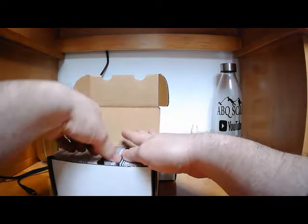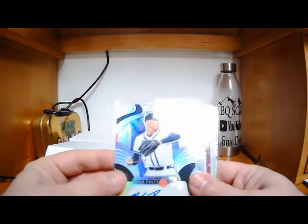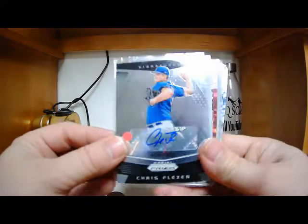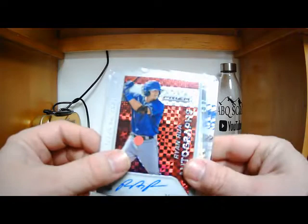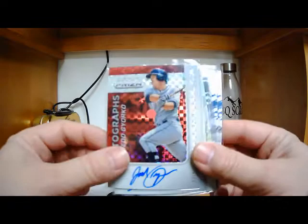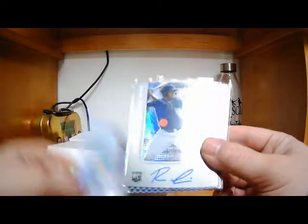Oh, we got some Panini Prism there. Mike Foltynewicz. That is a silver Prism. We got Chris Flexen. He is Flexen. Tommy Lastella, man. If Tommy Lastella becomes good, I have a lot of stuff of his. That is numbered to 99 on the Panini Prism, like purple. Beautiful card. Ryan Rua, numbered to 125 on the Prism.